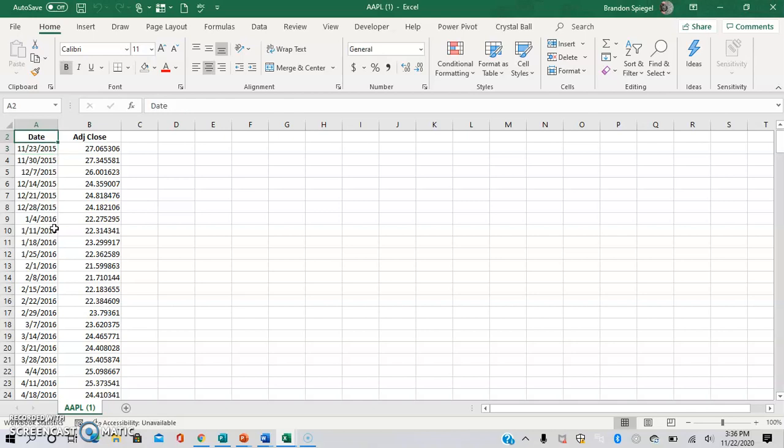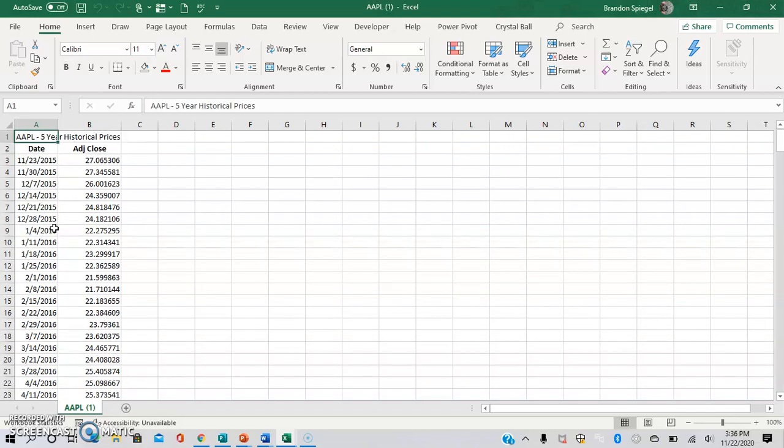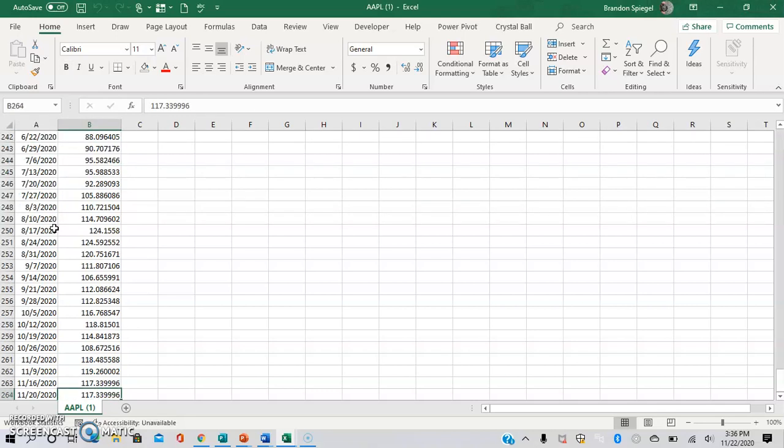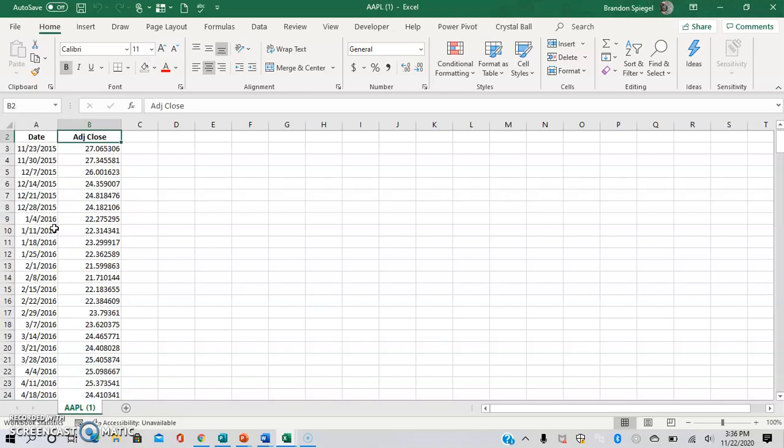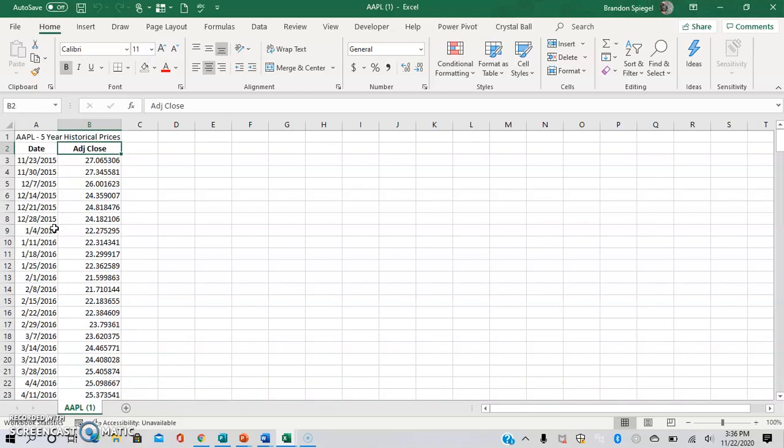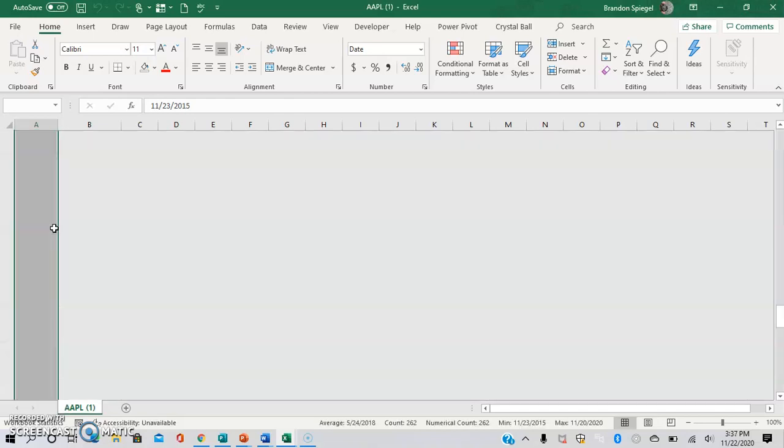For example, we have five years of historical prices for Apple stock. The prices are very small because this is after a relatively recent stock split. I used weekly prices from Yahoo Finance in Excel as opposed to daily, just because there's consistency in the difference between the dates.